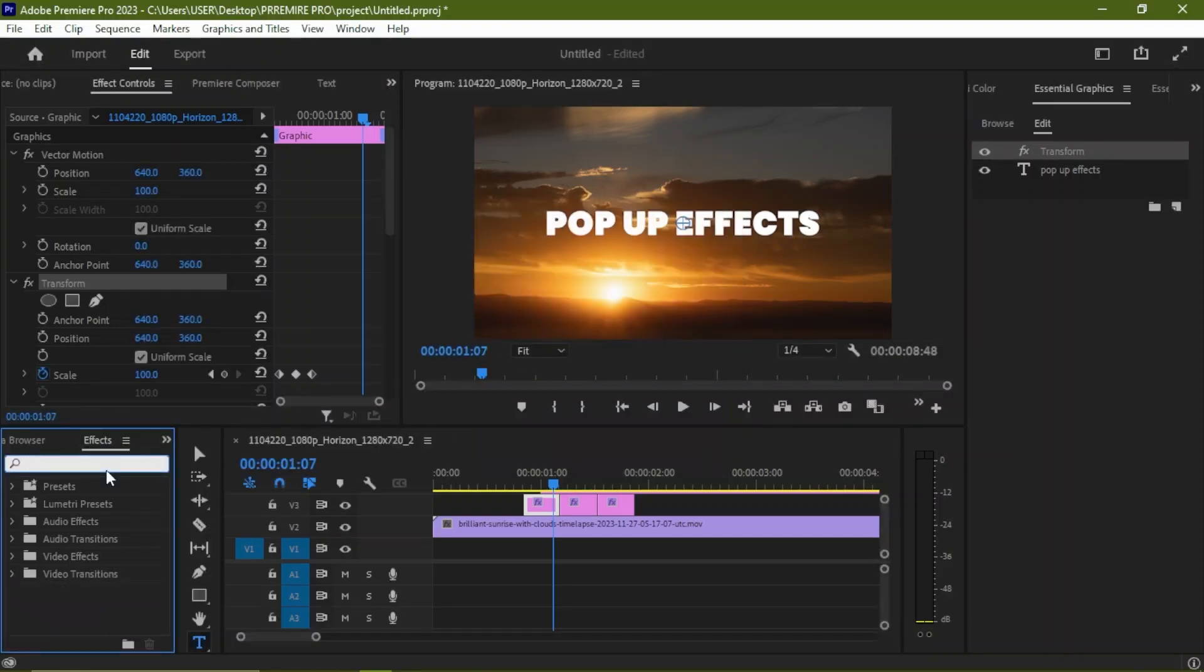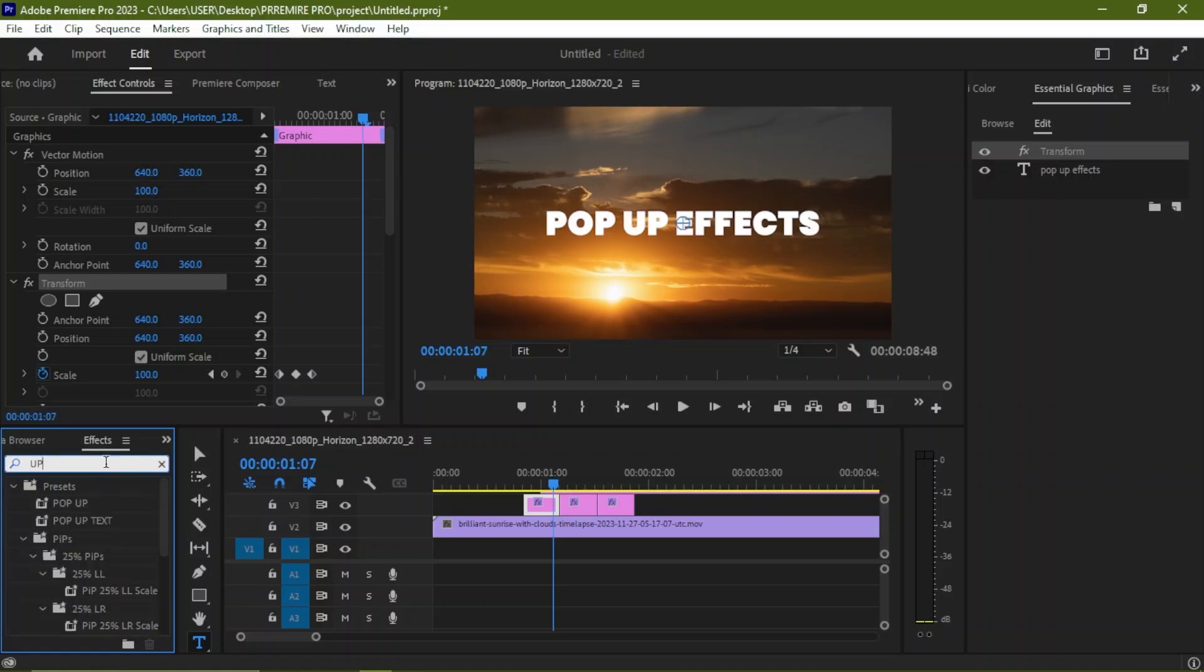When next you use it again, you don't need to create it from scratch. You just come to your effects and you search for pop-up, and we have our effect there. So that's how you create the pop-up effect here in Adobe Premiere Pro.